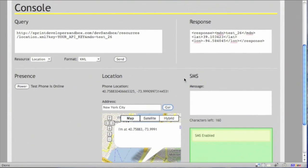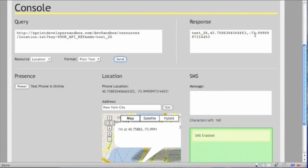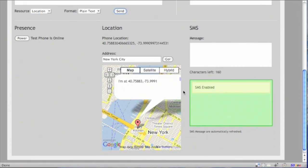Let's request the location again, but this time in plain text. And as you can see, the location is 40.75 and negative 73.99. Changing the location is as simple as moving a pin.